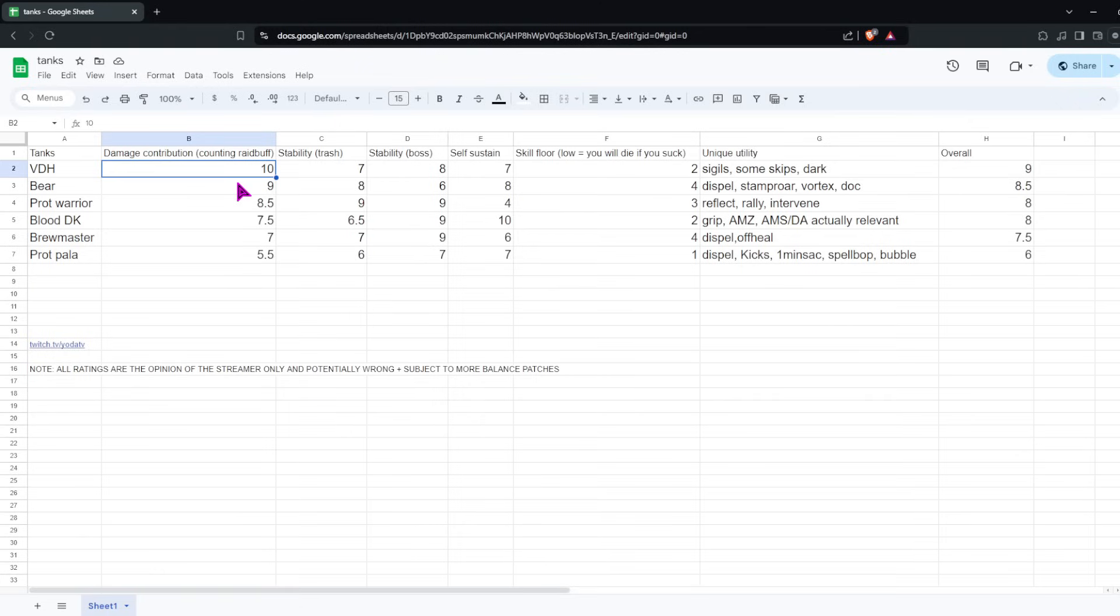So we'll give Bear an 8.5. Right now, the raid buff is definitely a big contributor to that for Bear having its quote-unquote second-best tank spot in my eyes.